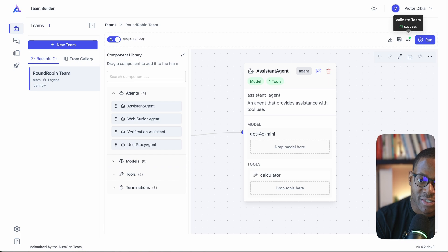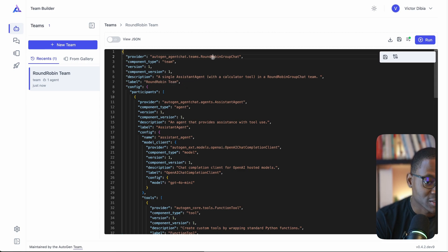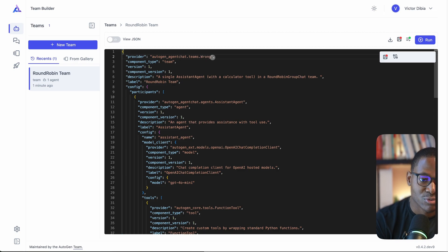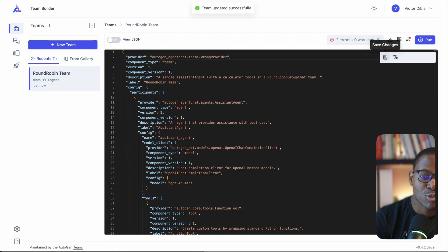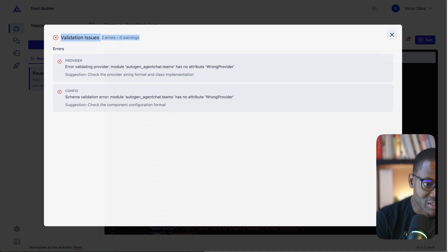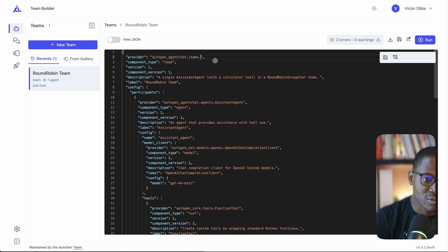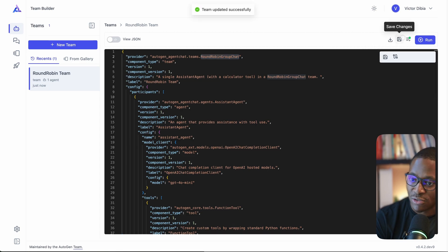The next update is validation. You'll notice a green icon indicating 'Valid — team validation successful.' If you switch to JSON view and introduce an error — for example an incorrect model provider name like 'wrong_provider' — saving will trigger an automatic validation check. Because all components are Pydantic models underneath, the system validates the data and shows an error like 'Teams does not have an attribute called wrong_provider — schema validation failed.' Fixing the error and saving removes the validation issue.